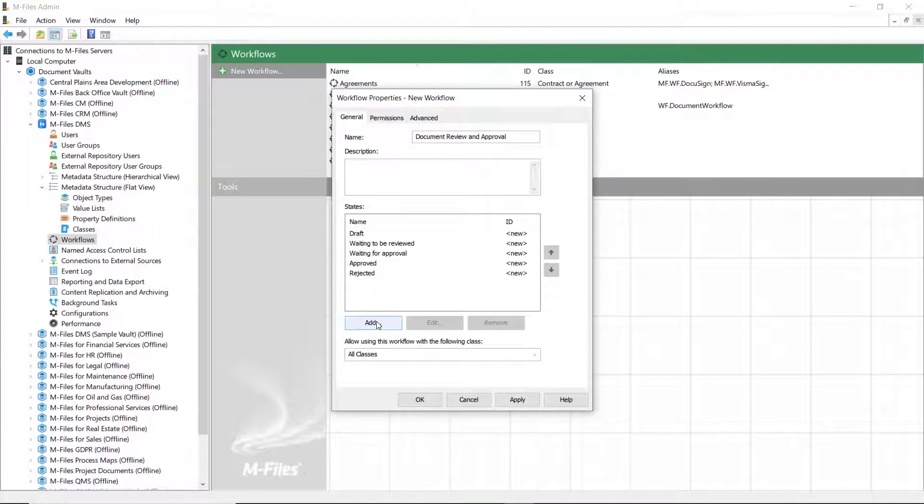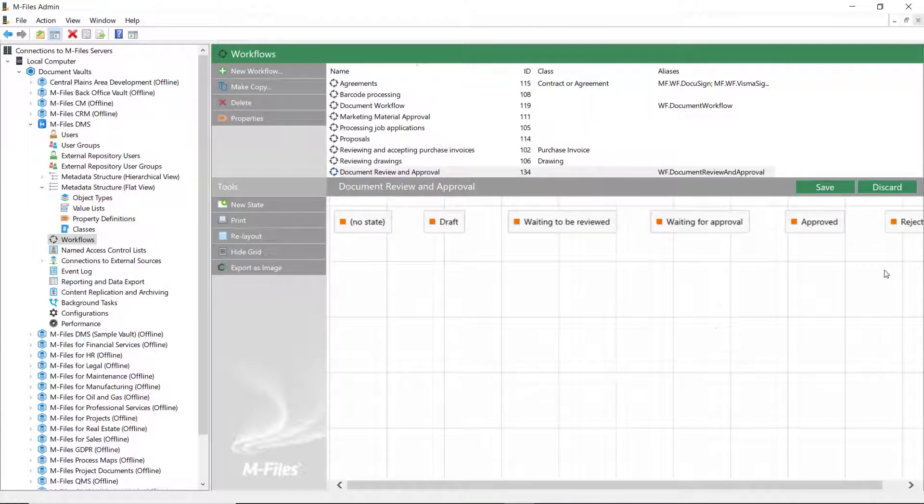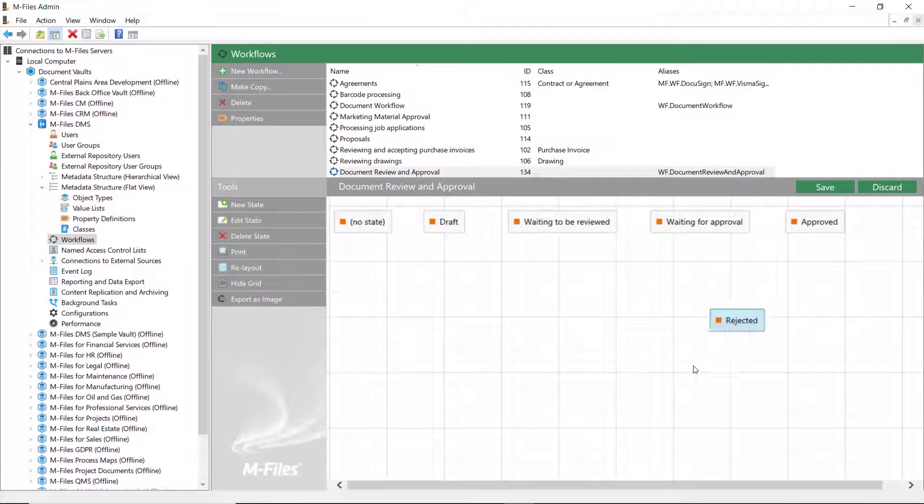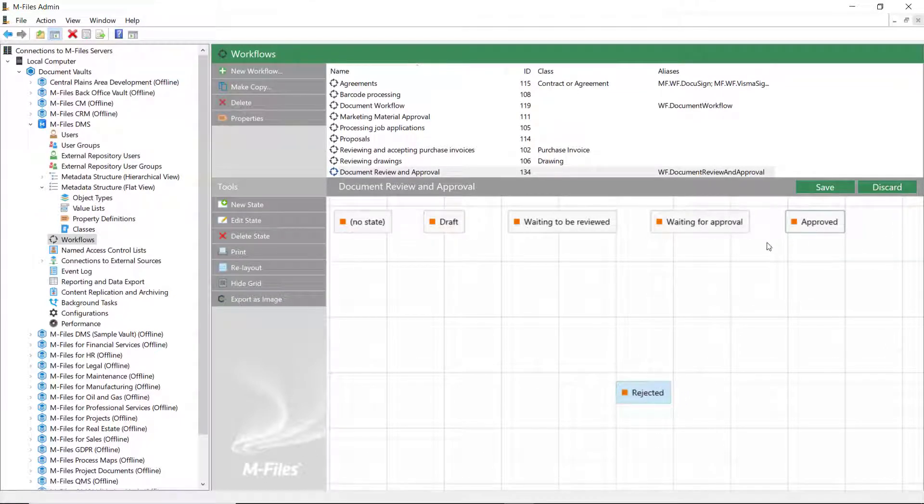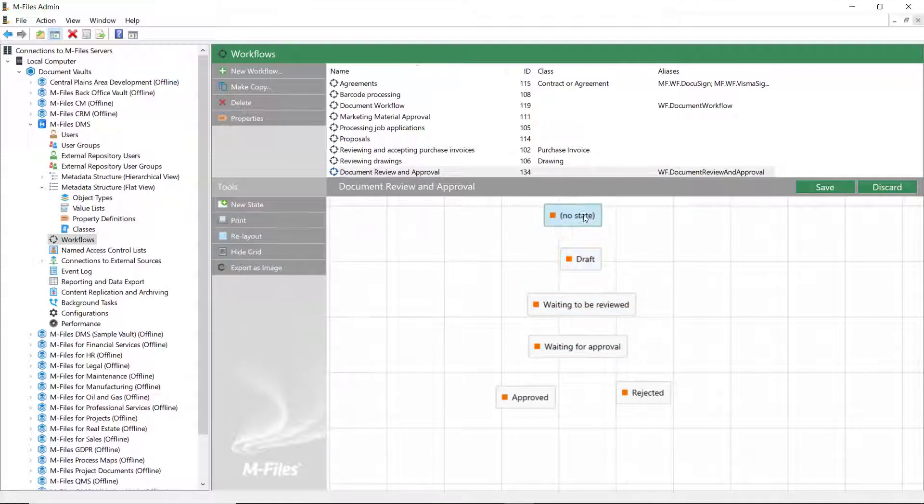Once we have the states, we can start configuring the workflow. And we'll start that by drawing the transitions between the workflow states. In this Review and Approval workflow, we'll go from Draft to Review and then to Approval.